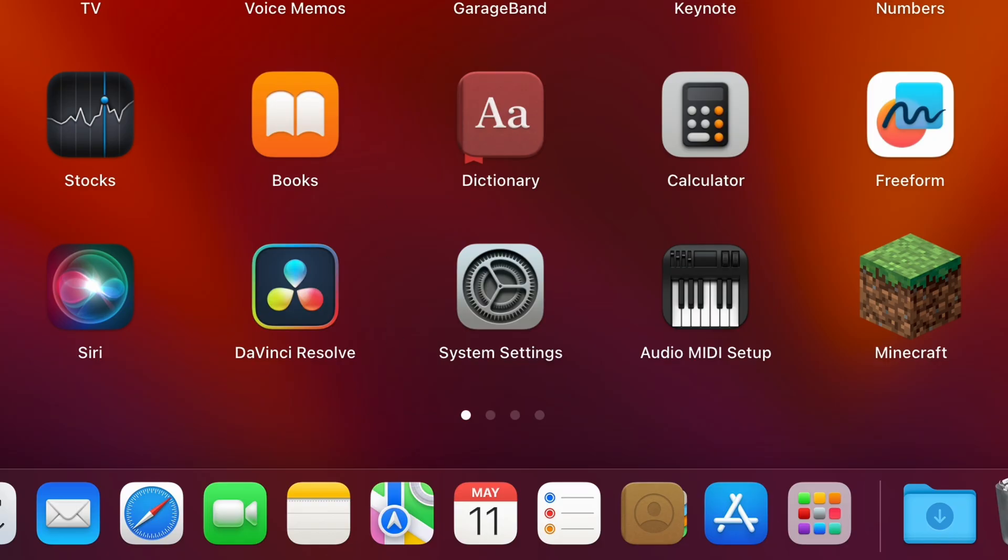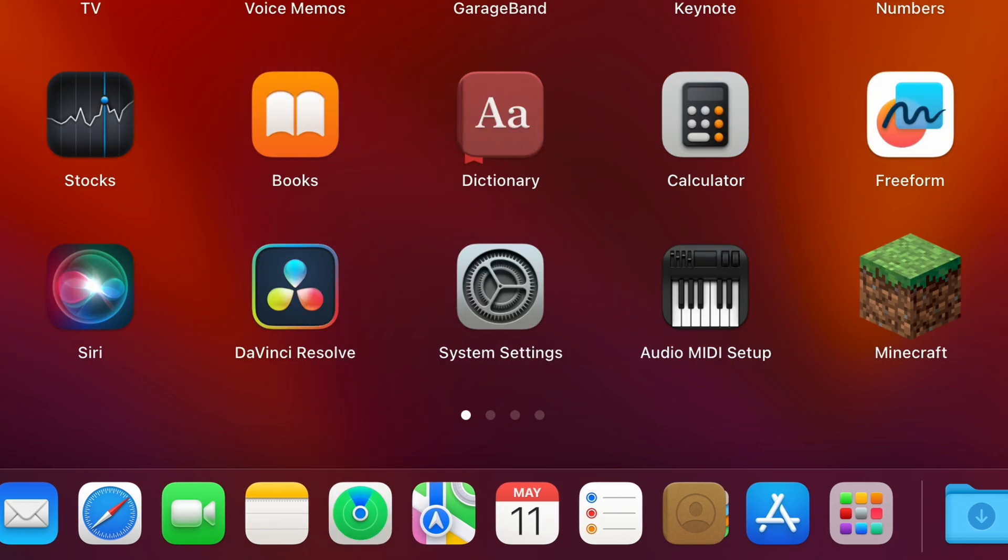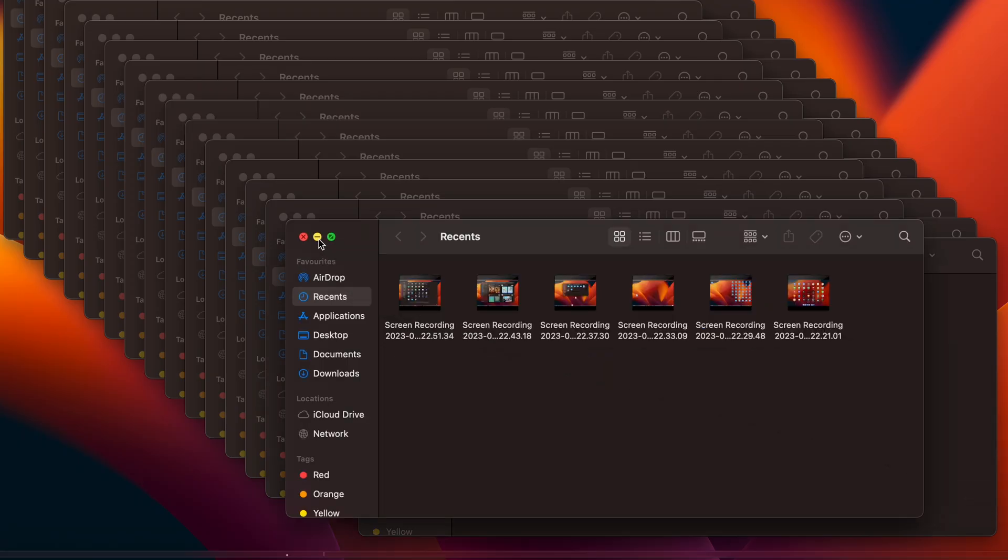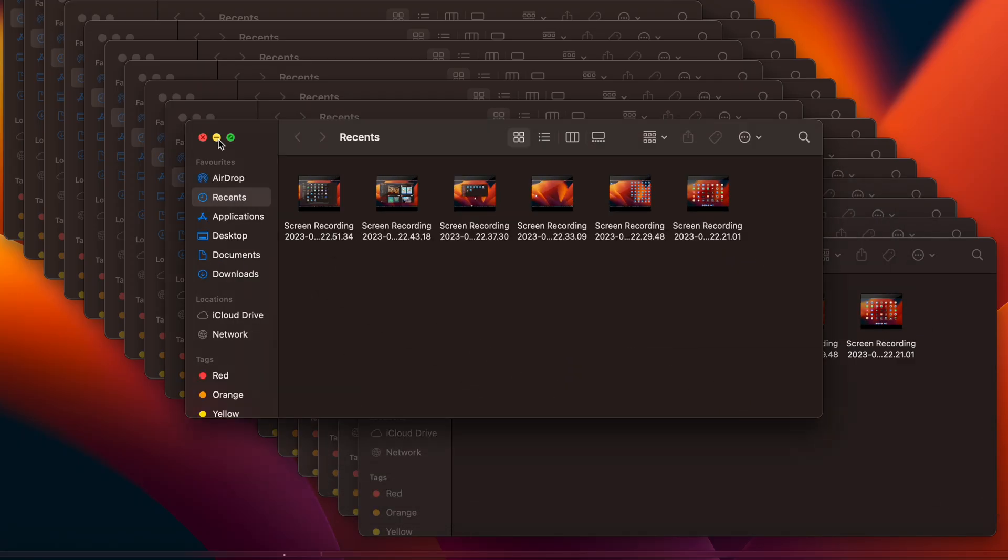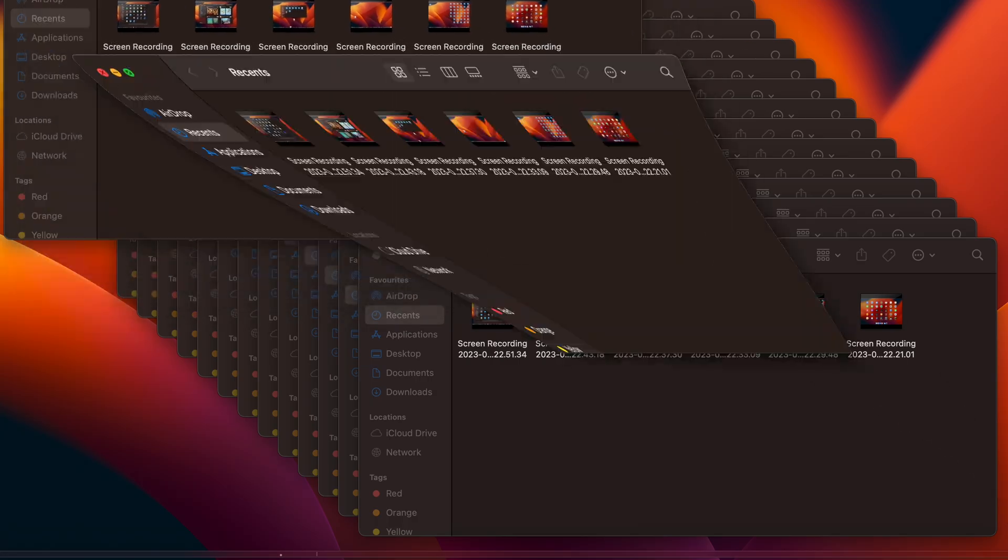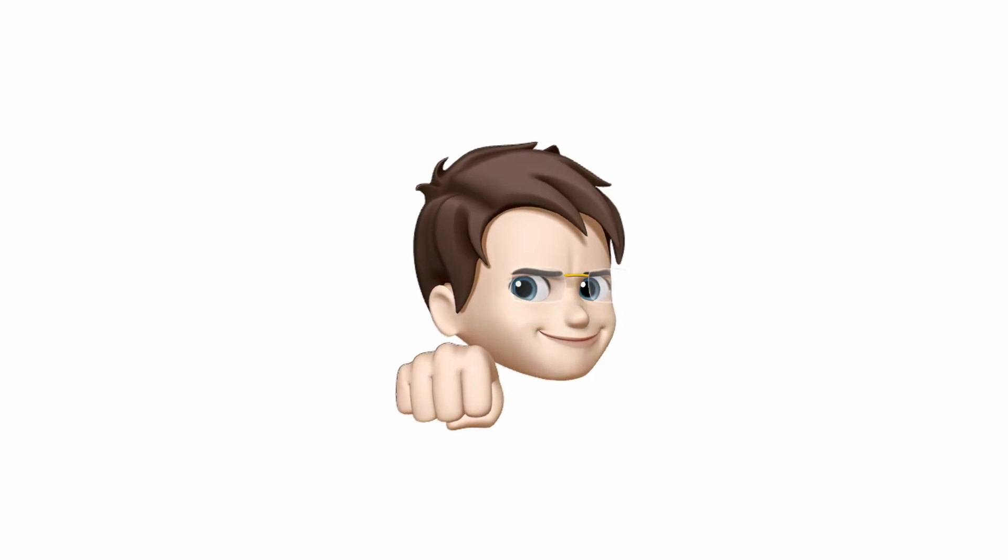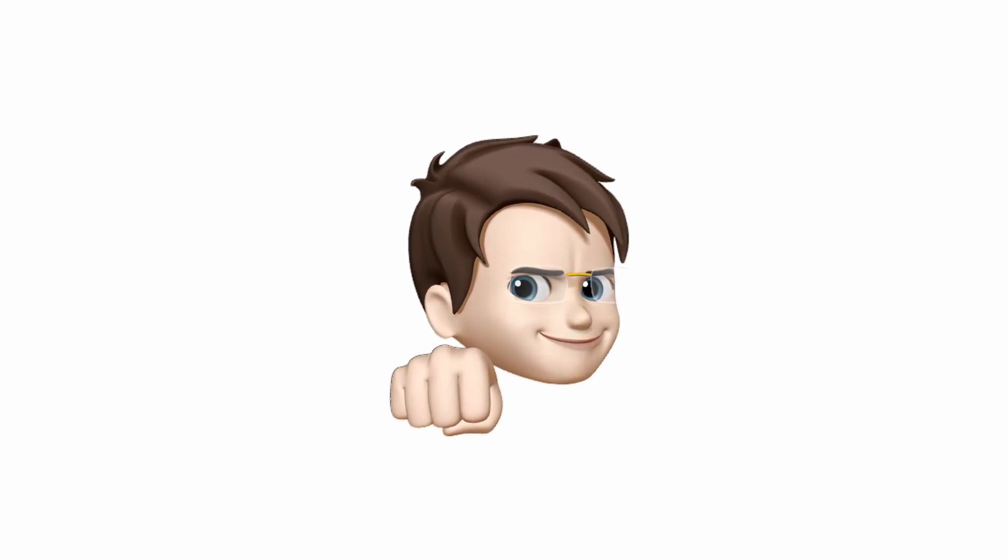Today I woke up with an important question in my mind. How many icons can macOS dock actually contain? This question bothered me so much that I just had to find out, of course from a power user perspective. So, let's do it!